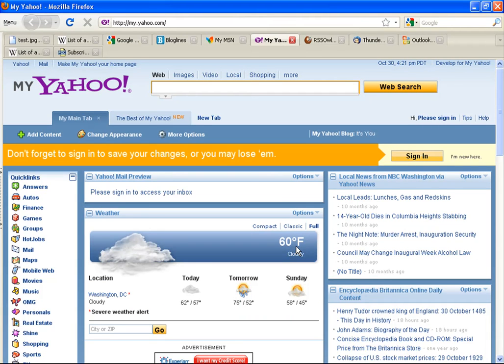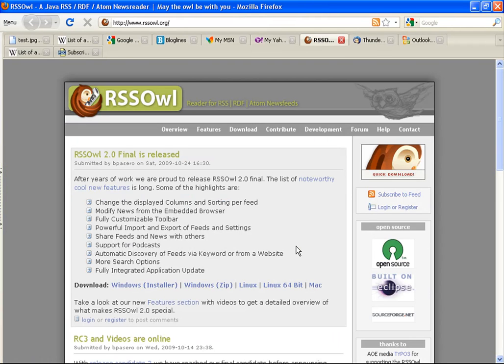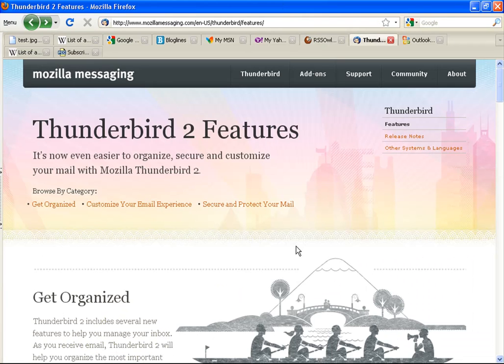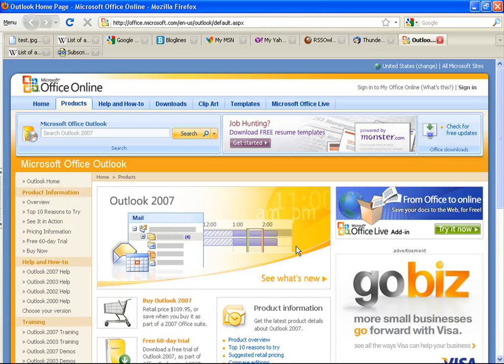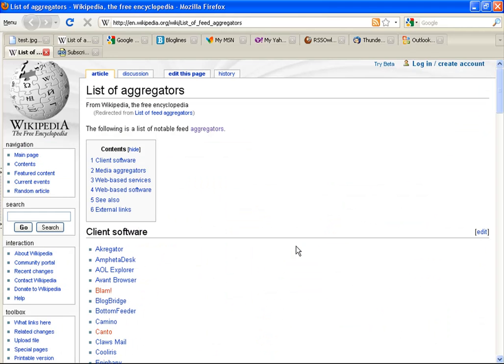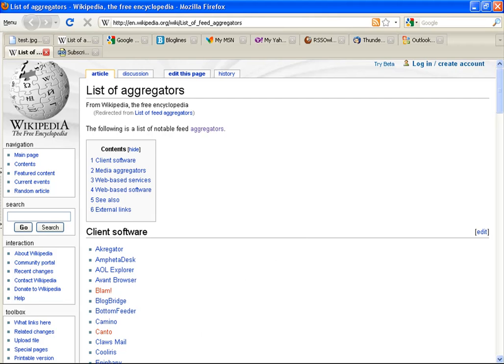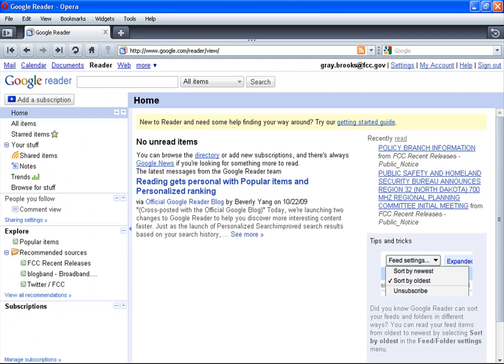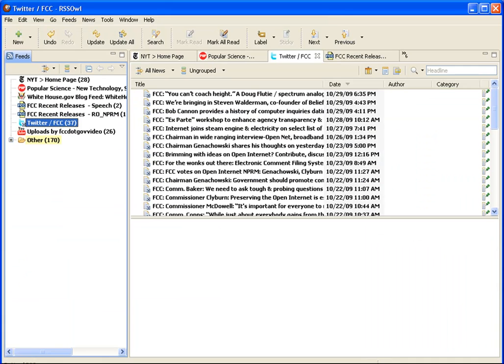Examples of software that you can install on your computer include RSS OWL, Mozilla Thunderbird, and Microsoft Outlook 2007. A more complete list can be found at the Wikipedia entry for list of aggregators. For the purpose of this demonstration, we will use Google Reader and RSS OWL.